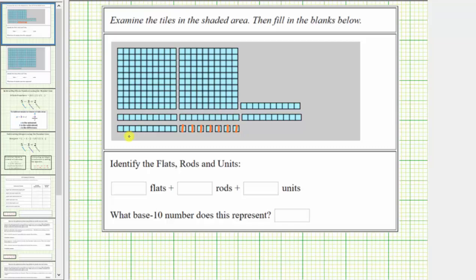Next we have what's called a rod or a long. Notice how a rod is equal to ten units or ten. This model has one, two, three, four, five rods.